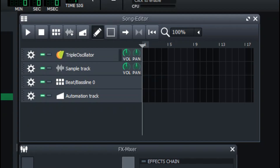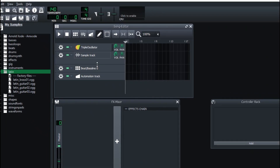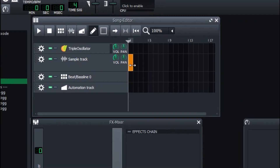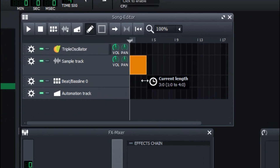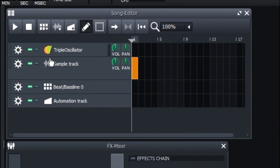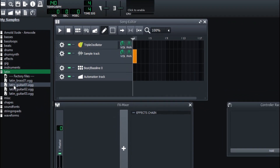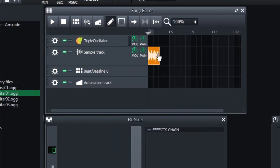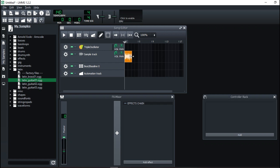These audio files can actually be placed on the Sample Track in the Song Editor. To do that, click once and drag — for example, drag a guitar sample right here and place it there. If it is long enough you can actually see the waveform in the track.